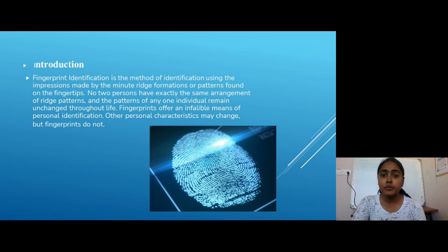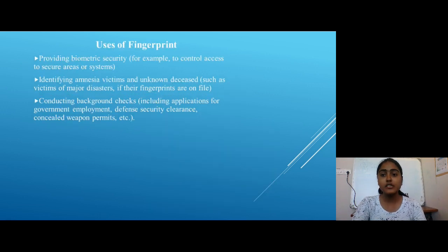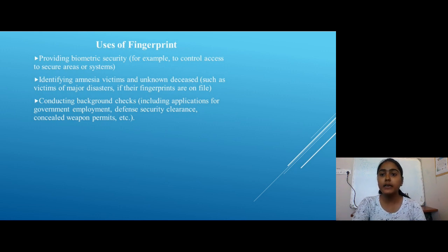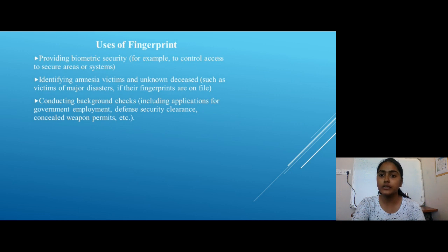Other personal characteristics may be changed but fingerprints cannot. The next point is Usage of Fingerprint: providing biometric security, for example to control access to secure areas or systems; identifying victims and unknown persons; conducting background checks, including applications for government employment.